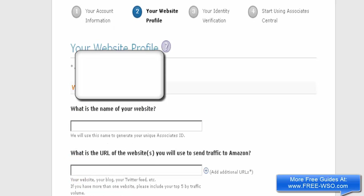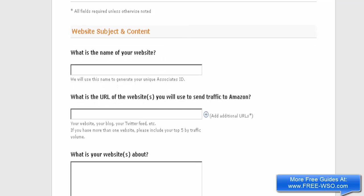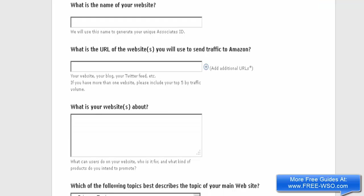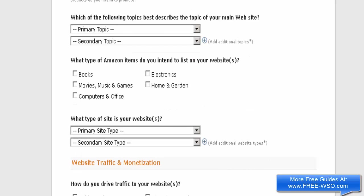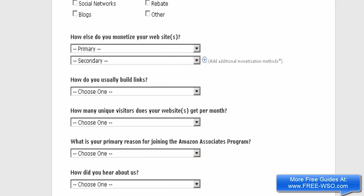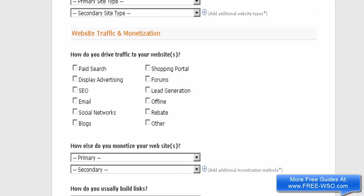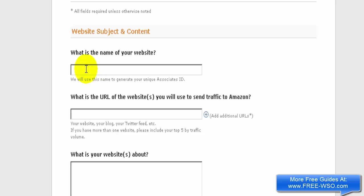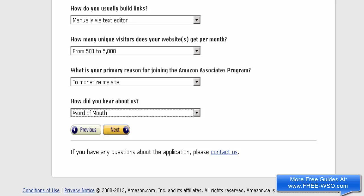Now it's asking me for the name of my website, the URL of the website, and other information about my website. I'm going to fill out this information — I'll pause the video and come back when I'm finished. Now that I've completed filling out the information on this page, I'm going to click Next.